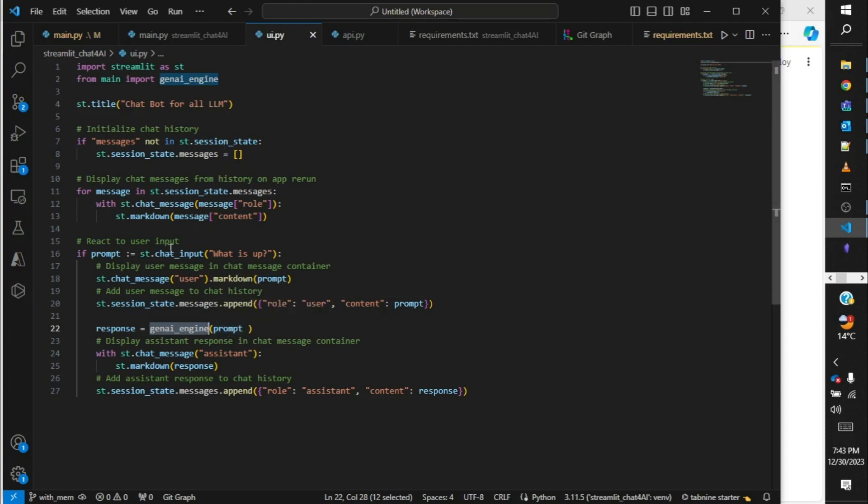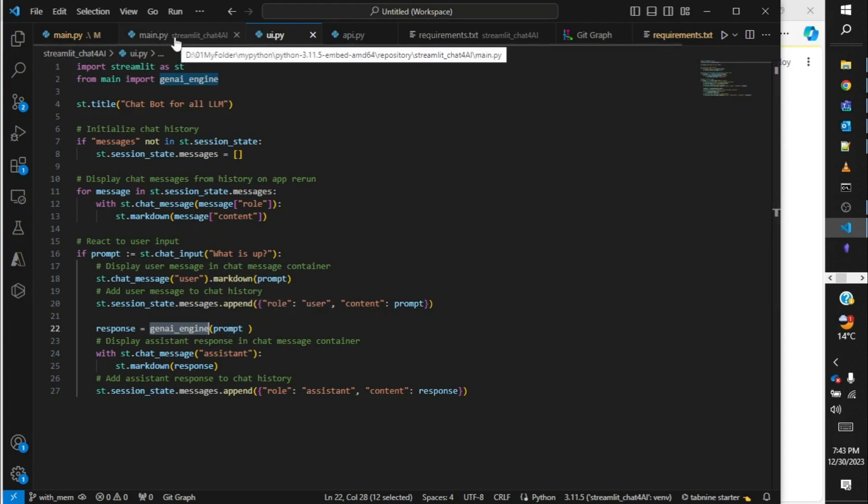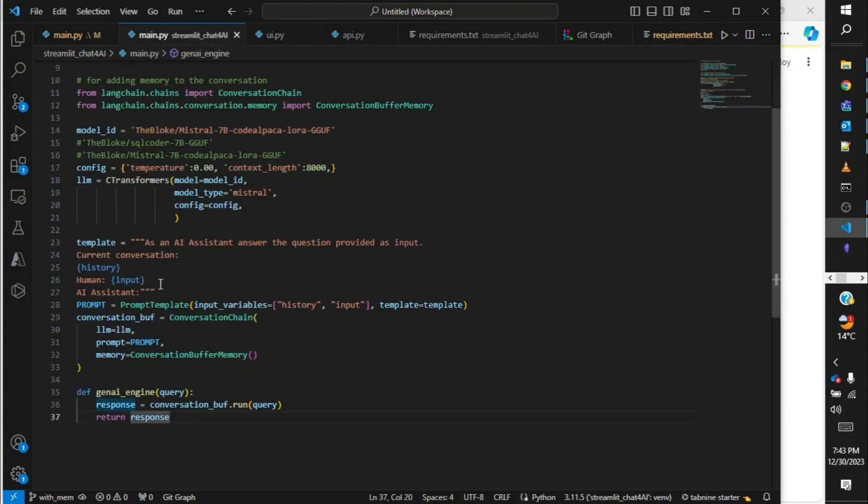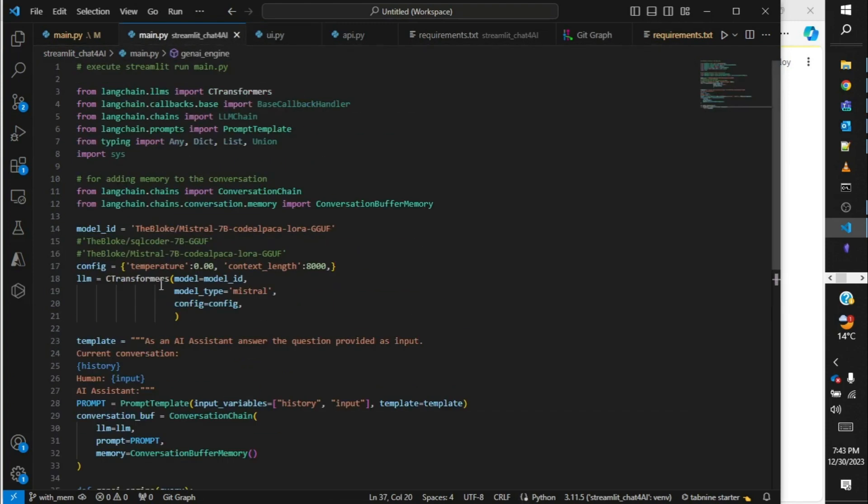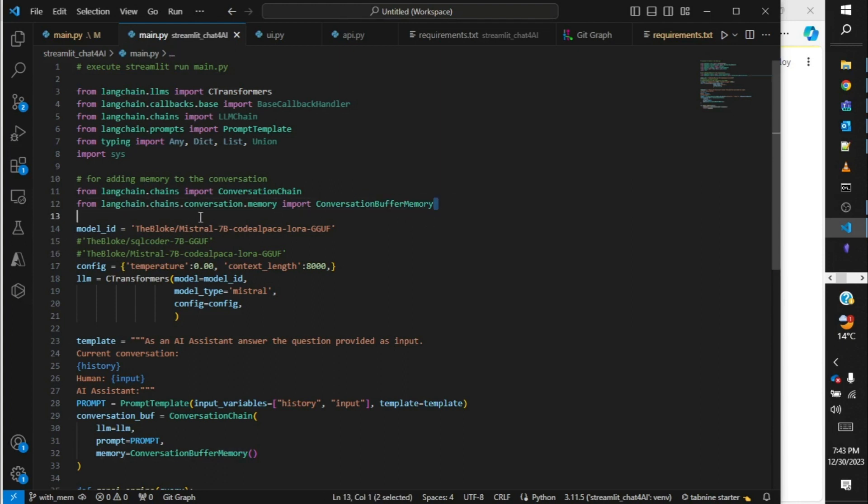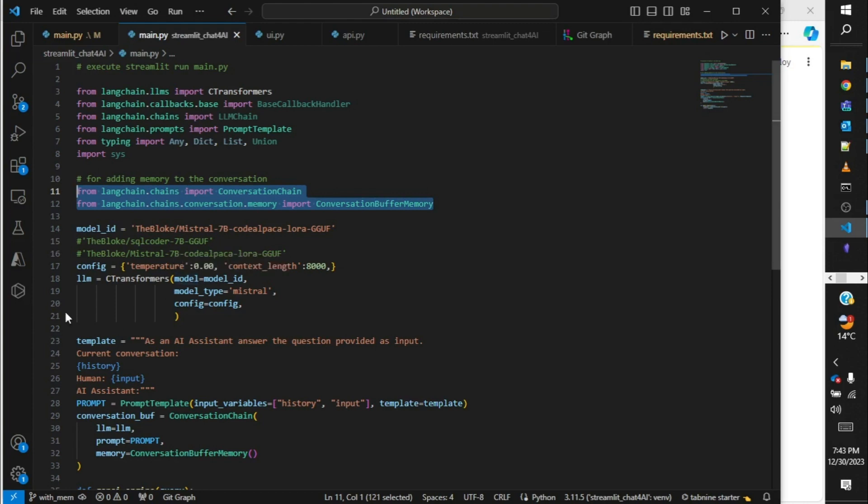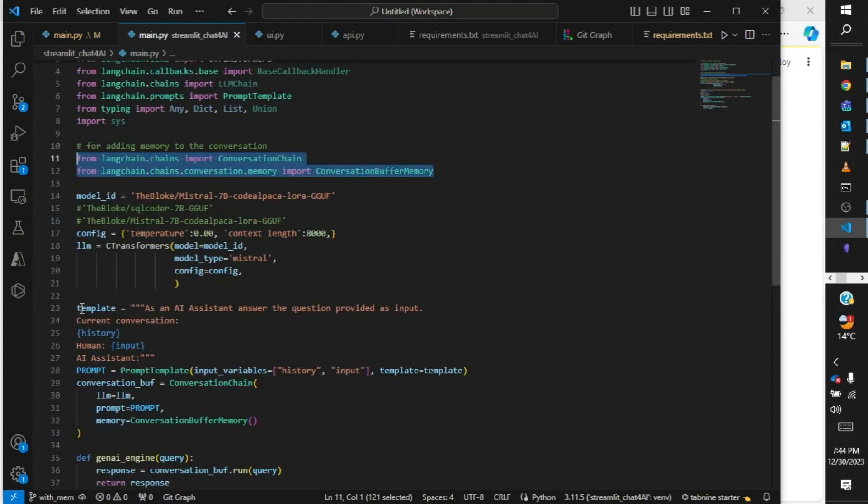This script remains the same. In addition to that, small changes in the main script are required to add memory. There is something called conversation buffer memory, which is another library of LangChain which we need to include over here. Include these two libraries, and the code will be available in the GitHub. I will share the link of the GitHub repository in the description below.